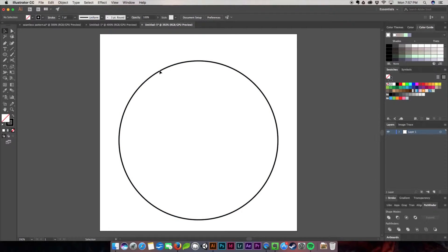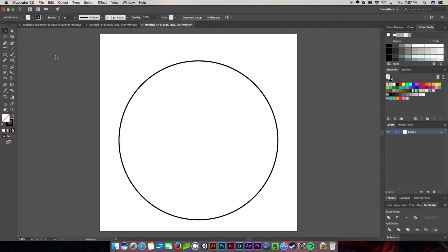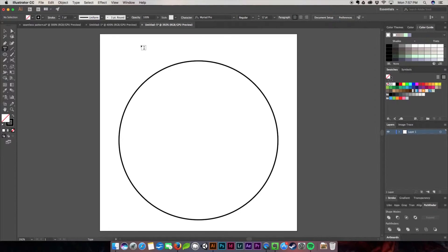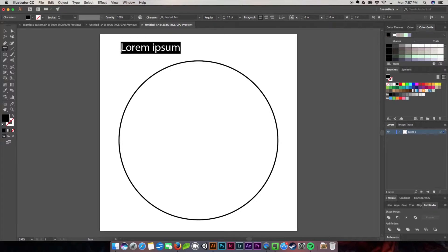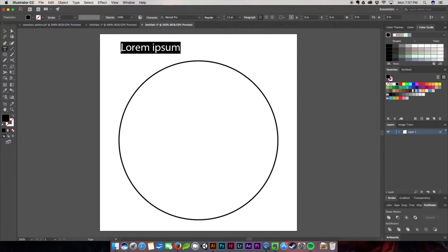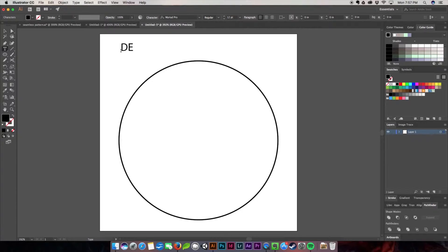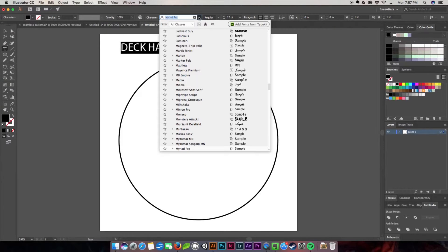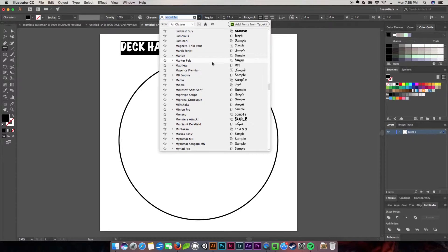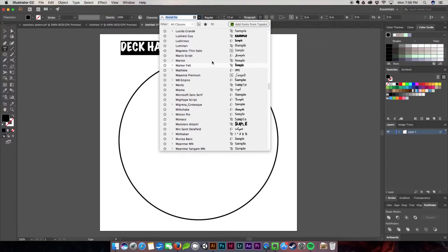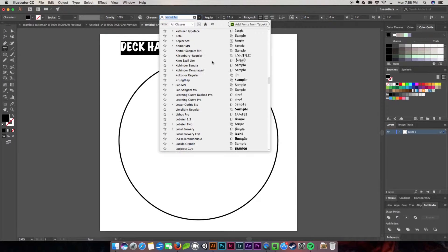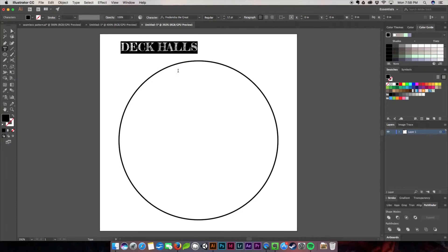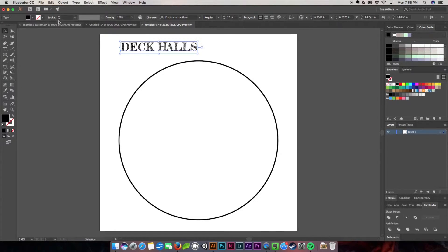Now that we have it placed, I'm going to pick out my type for this tutorial. I'll hit T on my keyboard, put my caps lock on, and type 'Deck the Halls'. I'm going to choose a fun font called Frederica the Great. I really like this font because it has a hand-drawn chalkboard style.